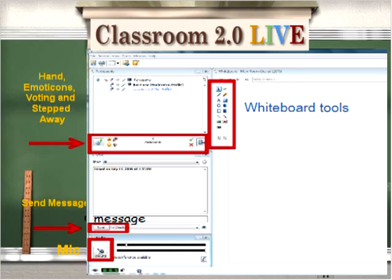Just below that is the chat window where you can type your message and then click send. Make sure the words 'this room' is visible so that your message goes to the entire room. If you'd like to send a message to the moderators or a specific person, you can use the drop down arrow and make your selection and then click send. Just remember all private messages are seen by the moderator. In the very bottom left is the microphone button. It's like a walkie talkie. You click on it to speak and then when you're finished speaking, you click on it to deactivate your microphone.